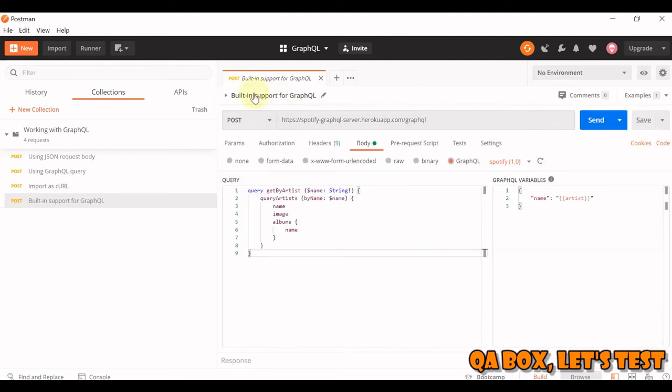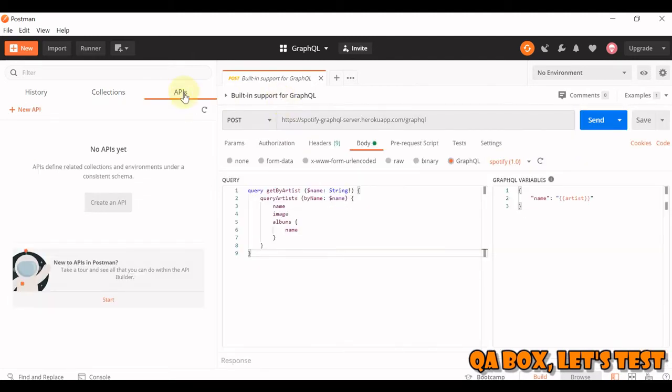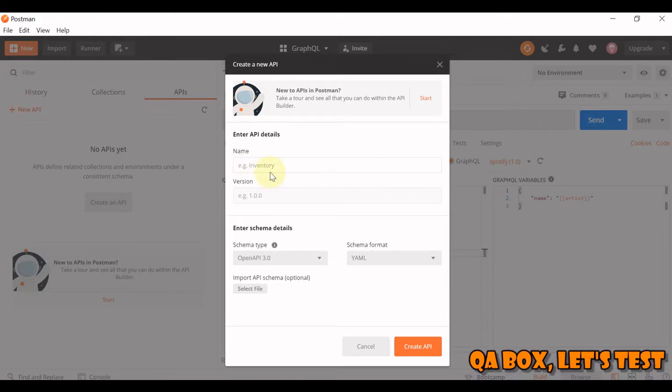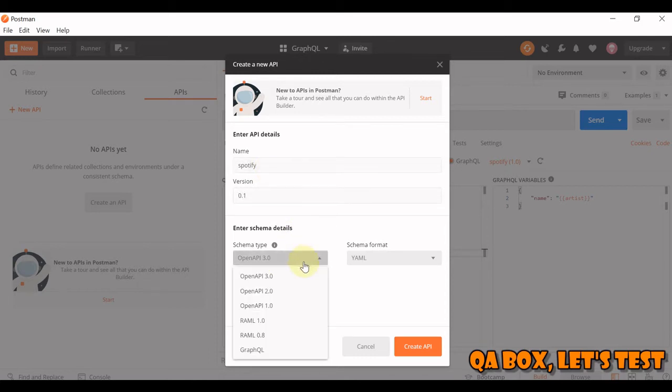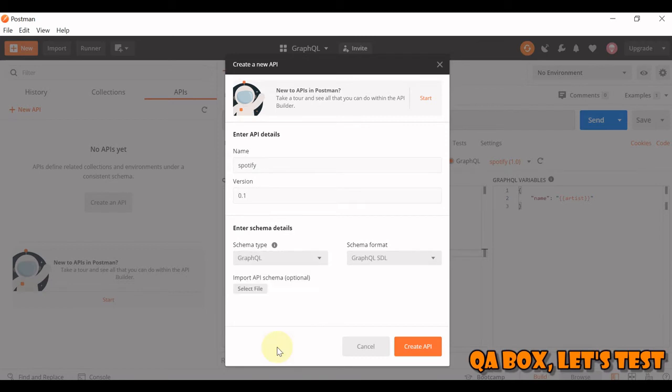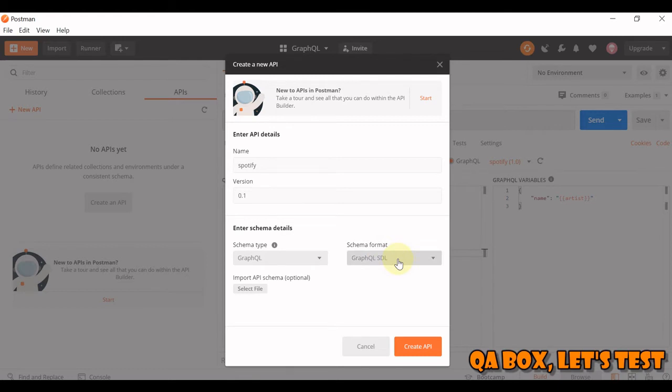Collapse this, query APIs. Click on New API. Give it a name, Spotify. Let's say 0.1. Here, you have to select GraphQL and GraphQL schema definition language.